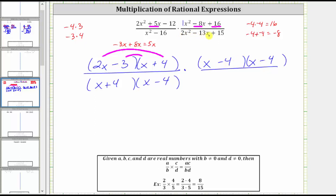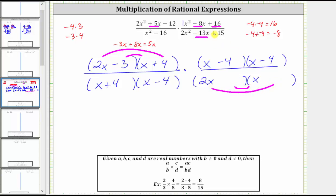Now let's factor two x squared minus 13 x plus 15. If this does factor, it will factor into two binomial factors. Because the first term is two x squared, equal to two x times x, one binomial factor has two x in the first position and the other has x in the first position. Because the sum has to be negative, we use negative factors of positive 15. Keeping in mind we want things to simplify, and since we have a factor of two x minus three, let's put the minus three with the two x here, and the minus five with the x.